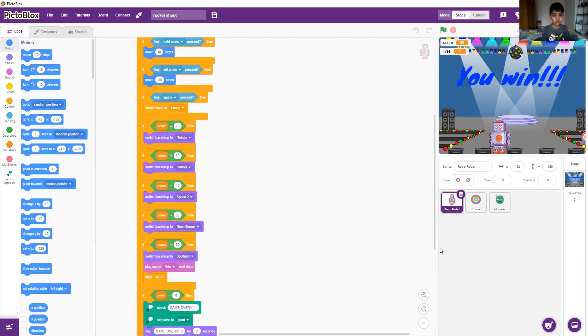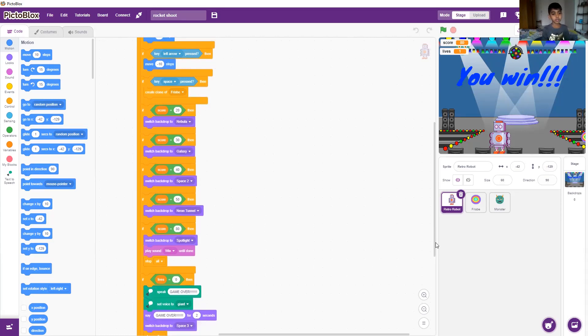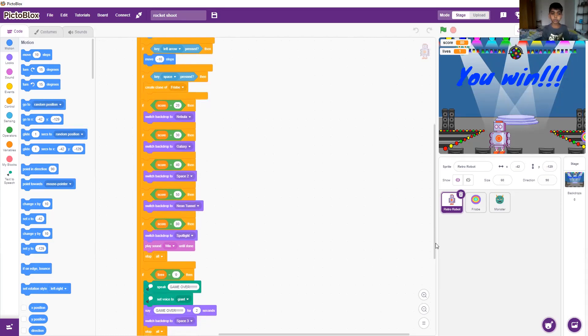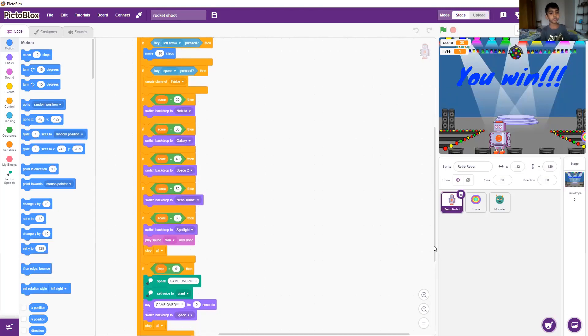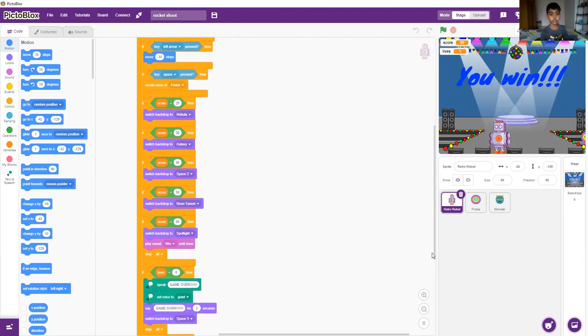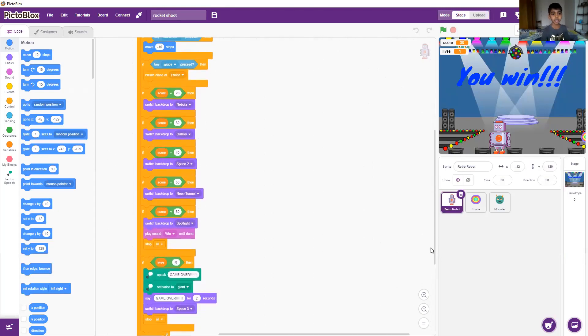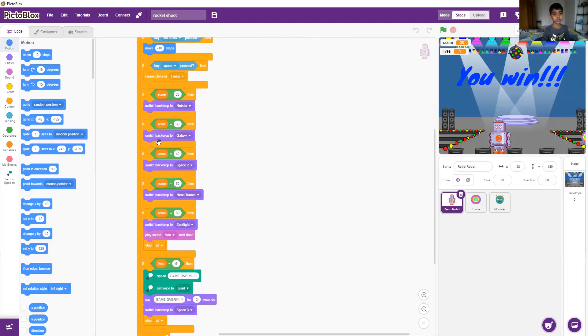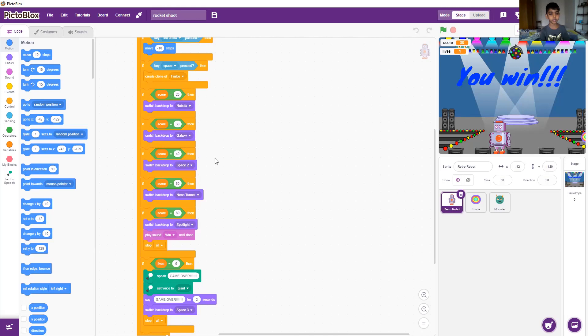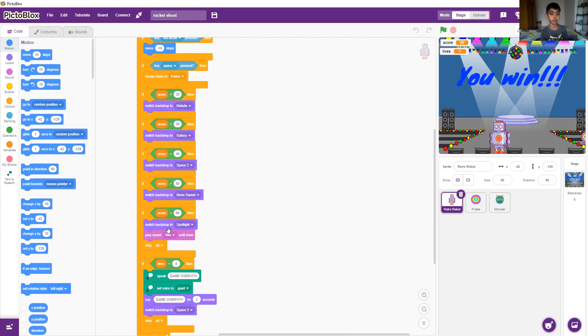And if the score is twenty, the backdrop will change to nibbler for level two. And switch backdrop to galaxy when the score is thirty to level three. And so on. For score eighty, it'll switch backdrop to spotlight and play sound win until done. And then it'll stop all.